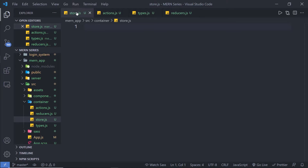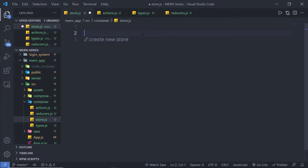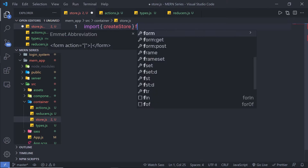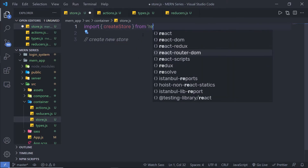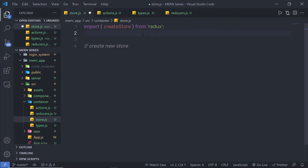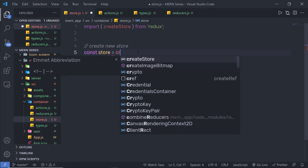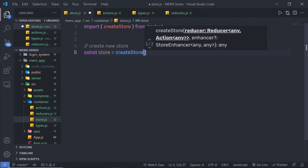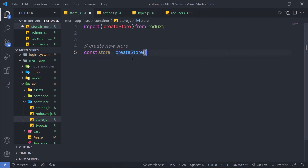Inside store.js, I'm going to create a comment that says 'create new store'. To create a new store, you need to import the createStore function. So I'm going to say: import createStore from 'redux'. Then down here, I'm going to create a constant variable called store, set equal to createStore. As the first argument, you need to pass the reducer. I don't have any reducer right now, so let me create one and pass it to createStore.